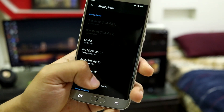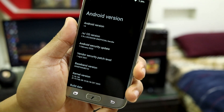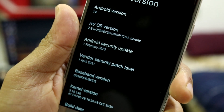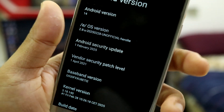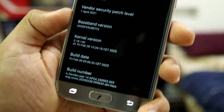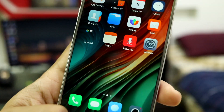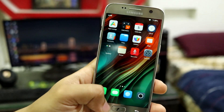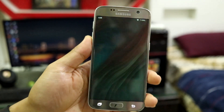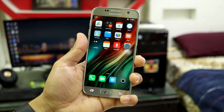I forgot to show this at the beginning: this is Android version 14 with the February 2025 security patch. The build date is February 28, 2025. So you are getting regular updates, but keep in mind this is an unofficial build.